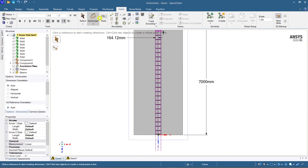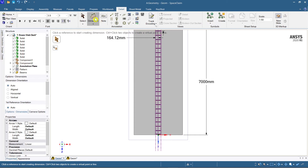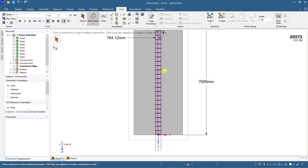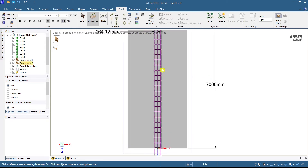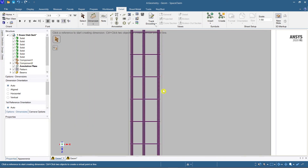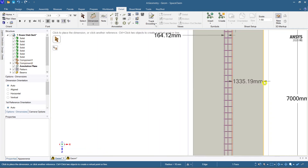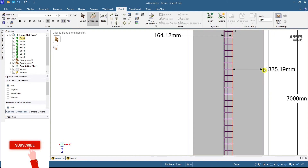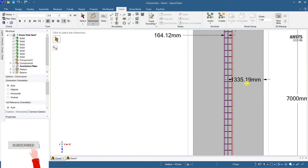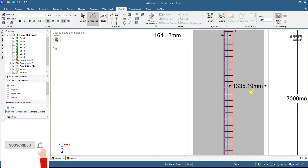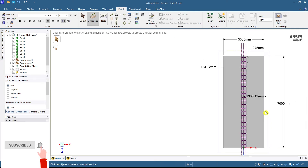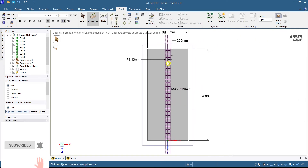This is how you can represent dimensioning. You can create a lot of dimensions — select the Dimension tool, zoom in a bit from the reinforcement to the end shape, and you can see and represent those dimensions.